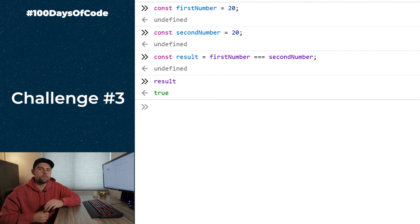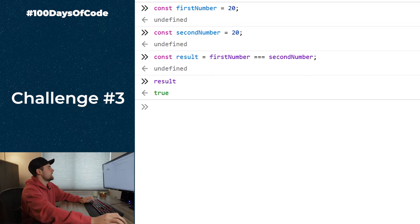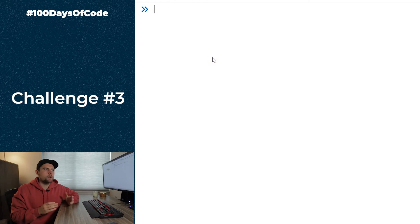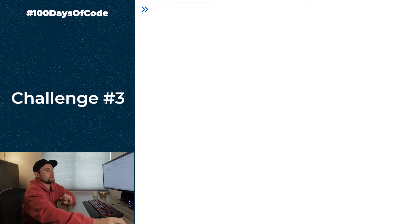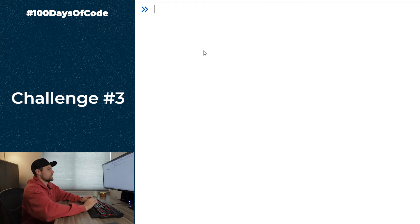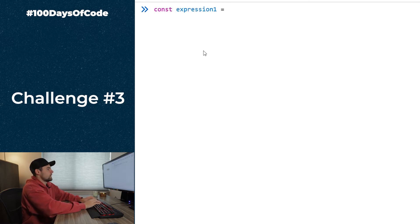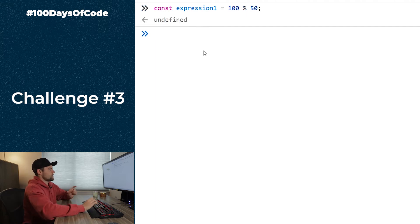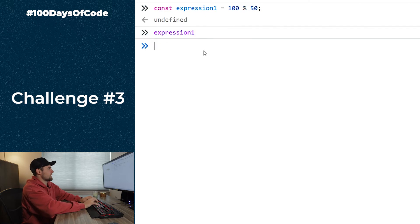Challenge three asks what expression 5 resolves to. The answer is `false`. Let's walk through each line: `expression1 = 100 % 50`. Since 100 divided by 50 is 2 with no remainder, `expression1` equals `0`. Then `expression2 = 100 / 50`, which equals `2`.